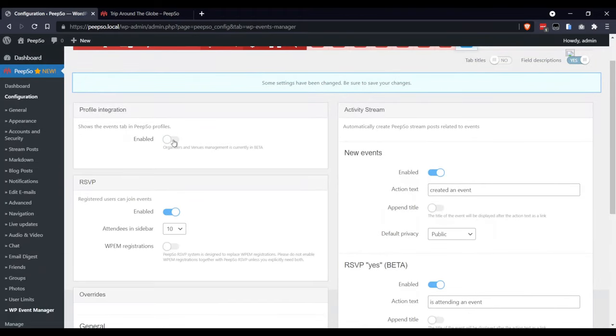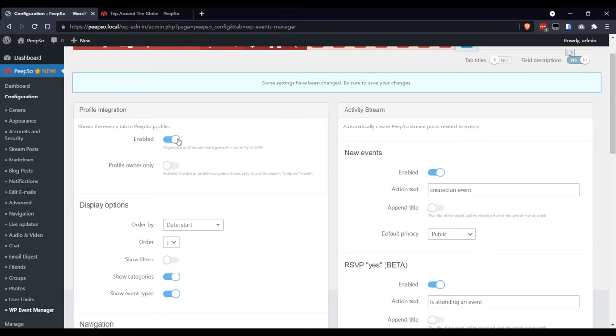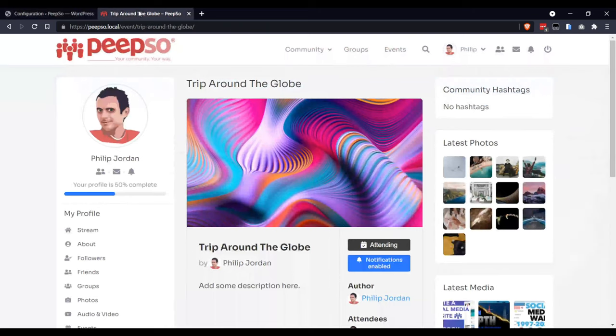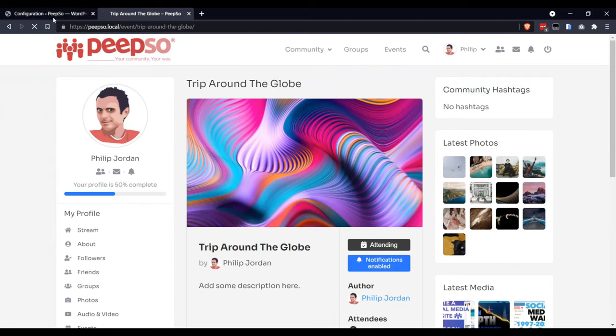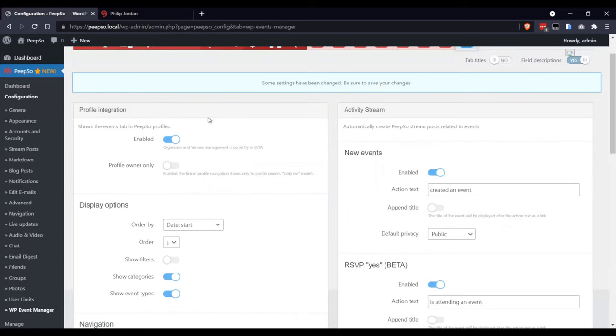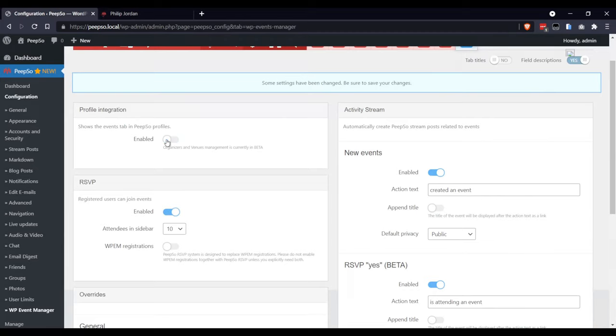This option absolutely must be enabled, so you can see the events from your profile. If you don't want to show the events on profile, then feel free to disable this.